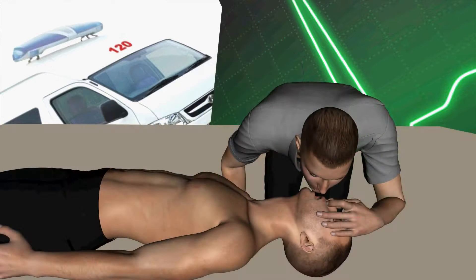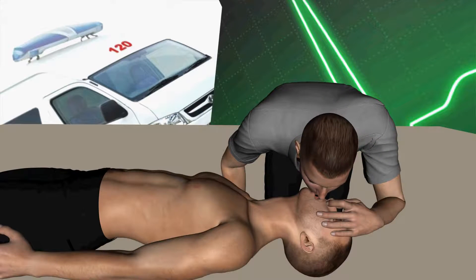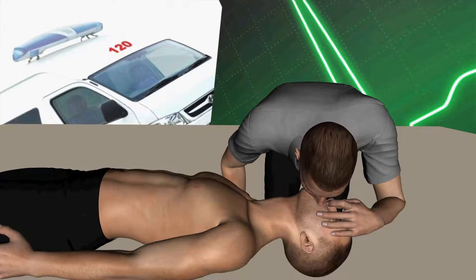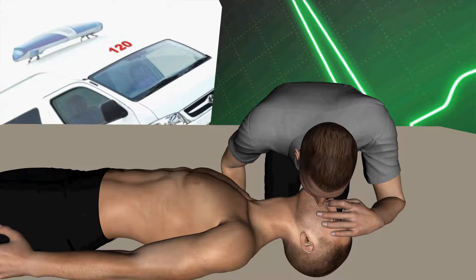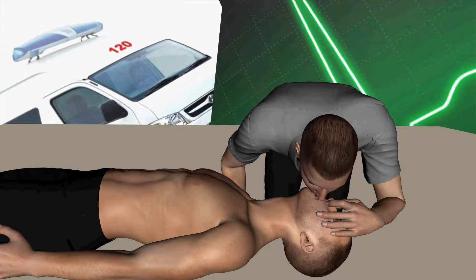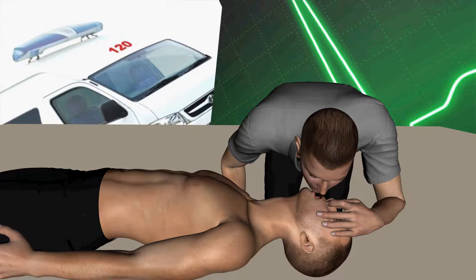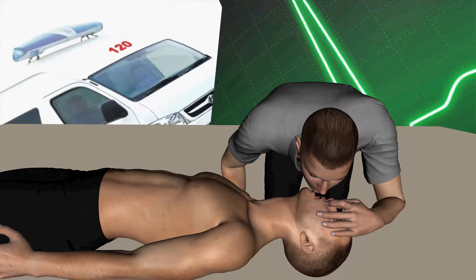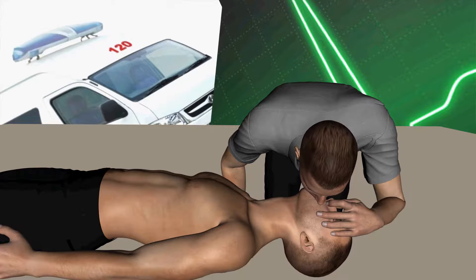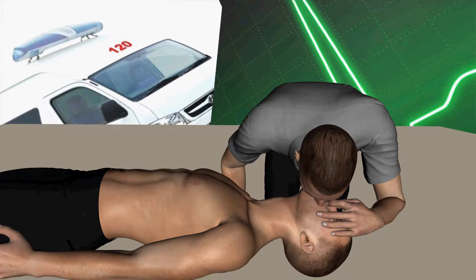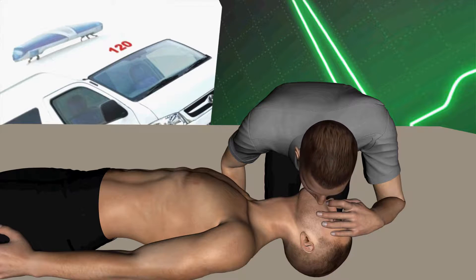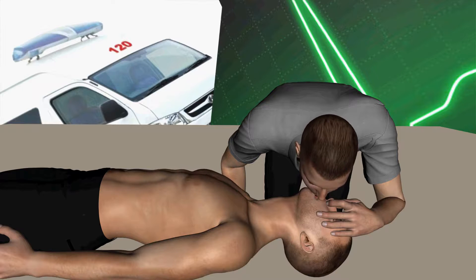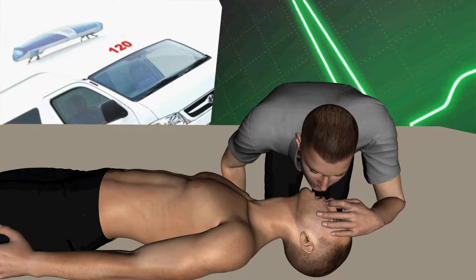After 30 chest compressions, give two rescue breaths. To give a breath, keep the head tilted back and the airway open, pinch the nose, make a seal over the casualty's mouth, and breathe in for approximately one second. Continue the cycle of 30 chest compressions to two rescue breaths until help arrives.